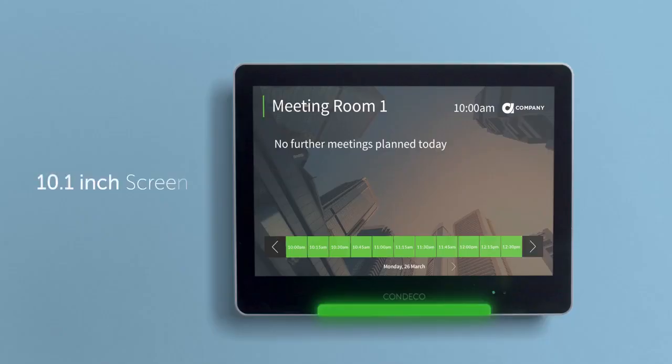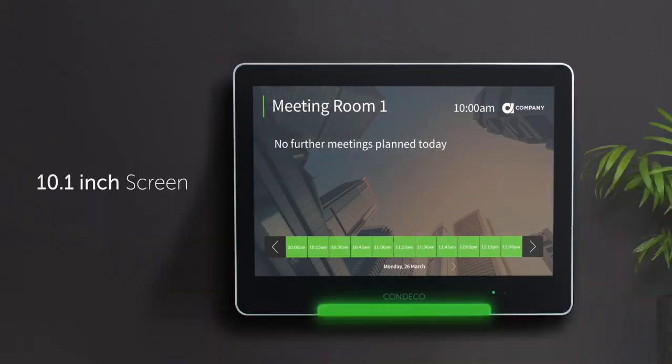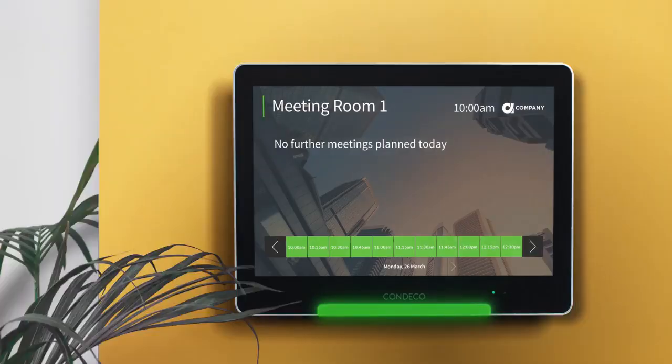This is the Kinect screen. The impressive touchscreen mounts on just about any surface in front of your meeting room, clearly showing who has booked the room and when the room is available.